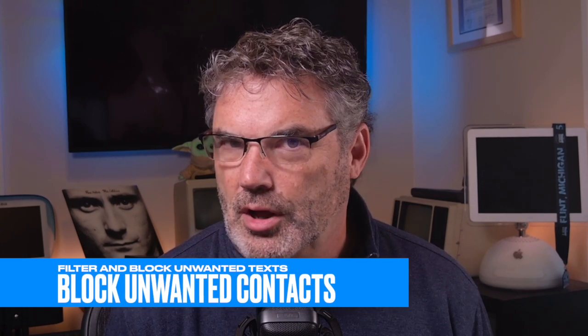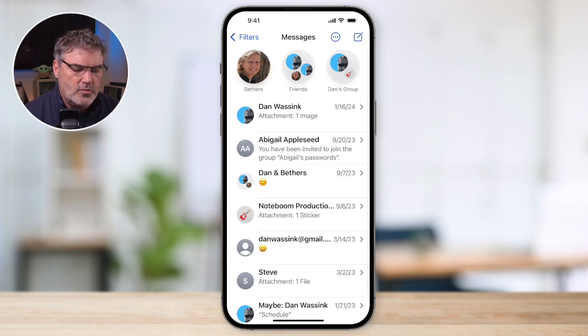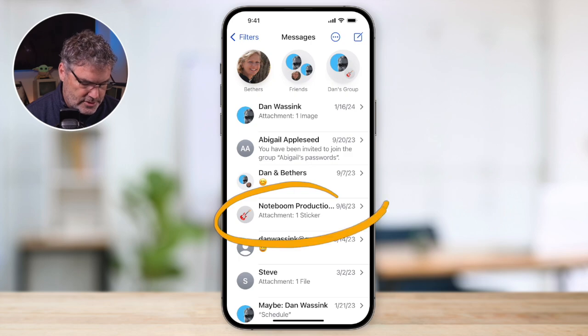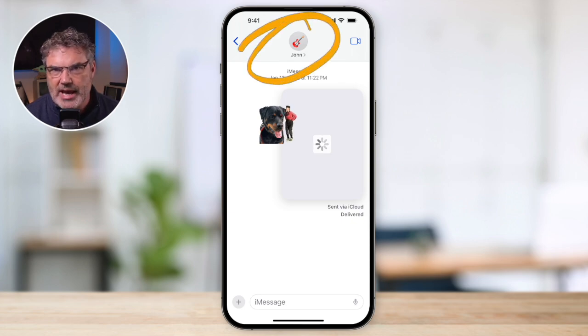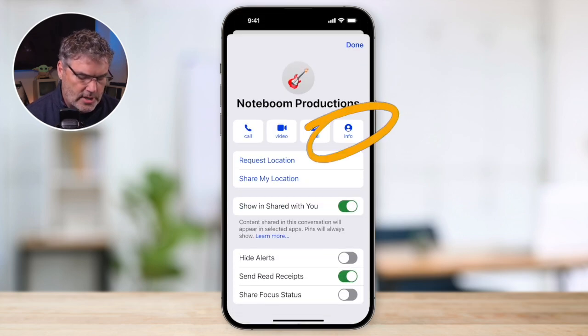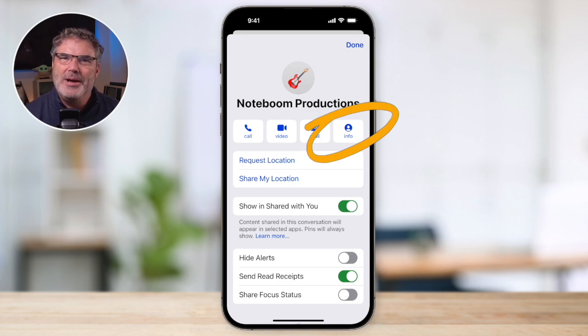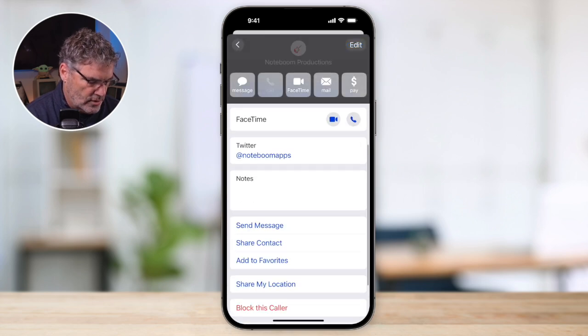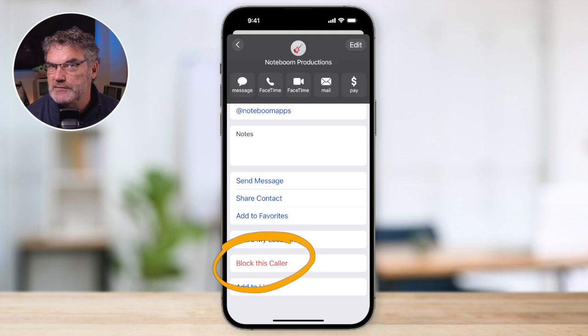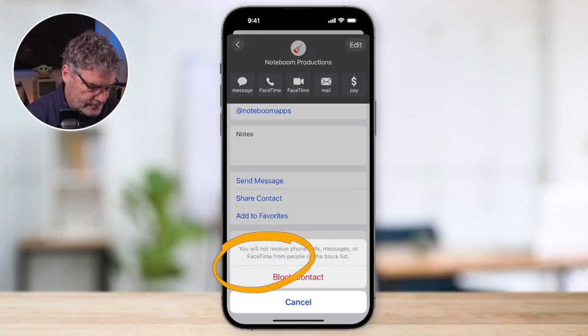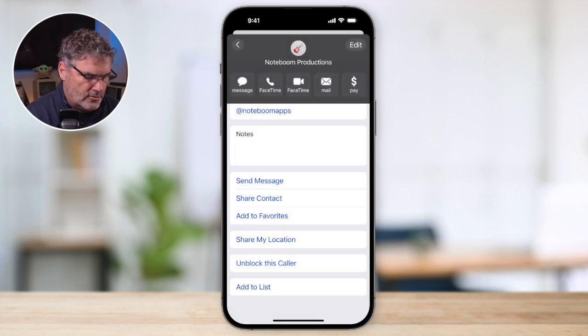The last thing we can do is block that caller. When we block that caller, they're not going to be able to call you, and they're also not going to be able to text you. Let's go back over to my Messages app and go over to all messages. When we tap on a conversation, you're going to see the person at the top. Tap on that, then tap on the info button. When I swipe up, I'm able to block that caller. Once I block this caller, I will no longer receive any phone calls or texts from this person. So let's go ahead and block this caller — and now I will no longer receive any texts from that person.